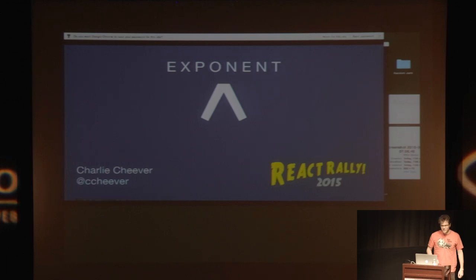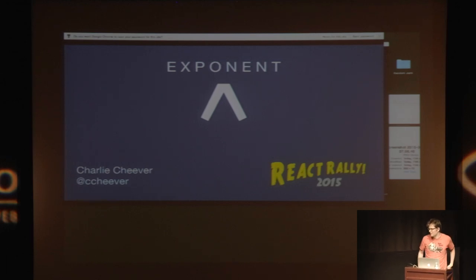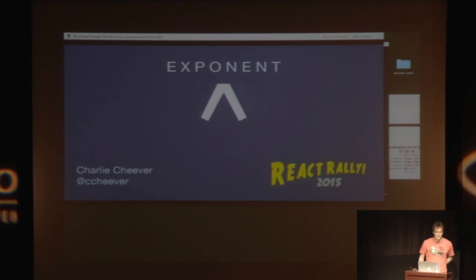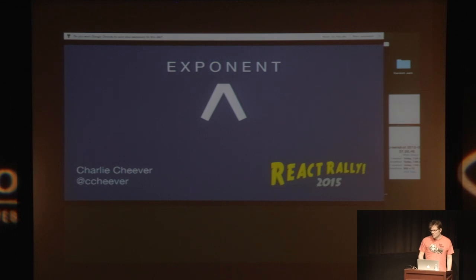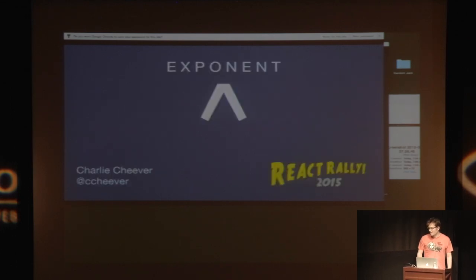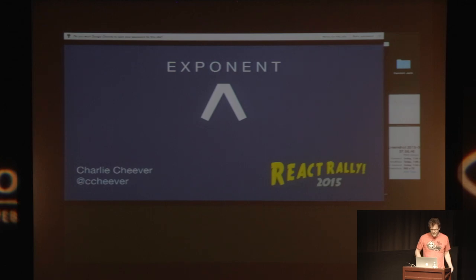Hey, my name is Charlie Cheever, and I'm going to talk to you today about this thing that I'm building with James Eday called Exponent. But before I get into that, I just thought I'd tell you how I ended up here.